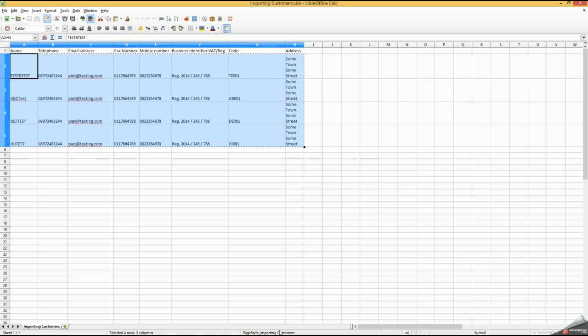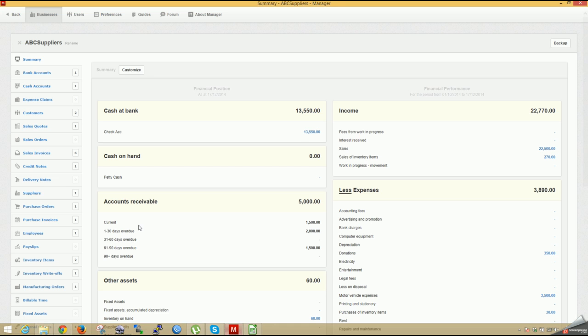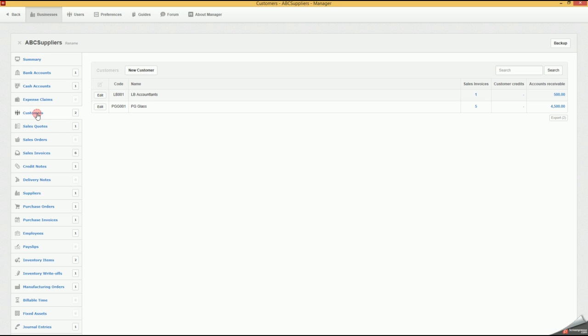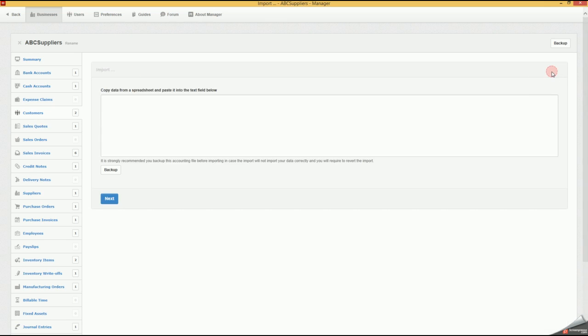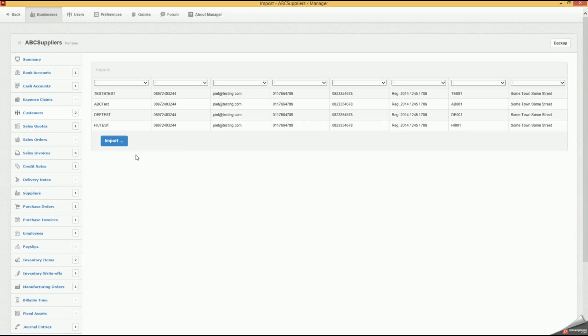In Manager, we'll go to Customers, then New Customer. On the right-hand side, you'll see we've got Import. Click Import and we'll paste those fields into the section here. If we click Next, now we can see everything's been imported into the columns that they were assigned to.